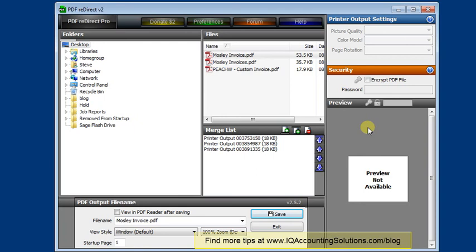So there you go. That's my favorite workaround for sending multiple invoices on one email. And don't forget, I'll put the download link for PDF Redirect in the notes below.